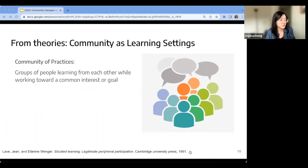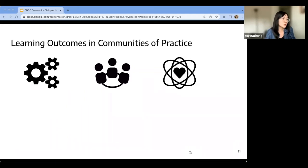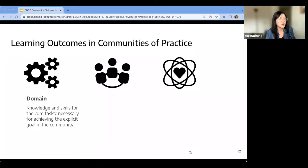This framework was developed by anthropologists originally studying mostly co-located, in-person communities, where a group of people learn from each other while working towards a common interest or goal — that's the definition of community of practice. According to our summary of literature, the learning outcome in a community of practice can take three formats. The first is learning about the domain — knowledge and skills for core tasks necessary for achieving an explicit goal in the community, such as programming skills in a programming community.